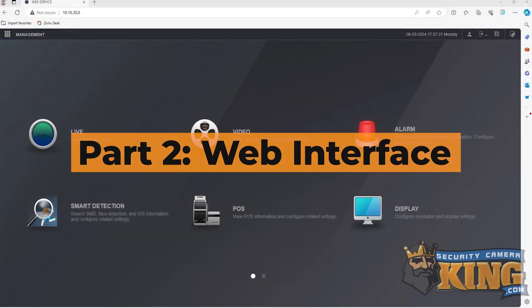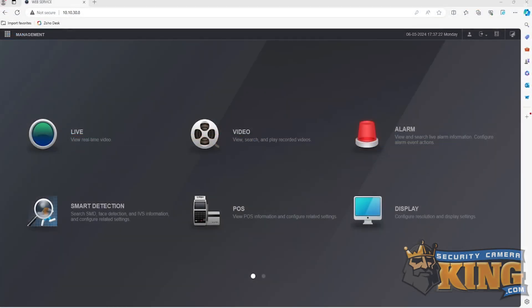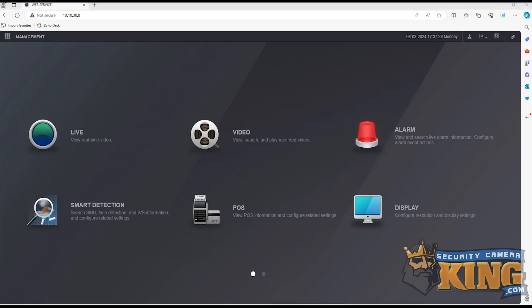Once you have reached the recorder's web interface, access the main menu and go to System.